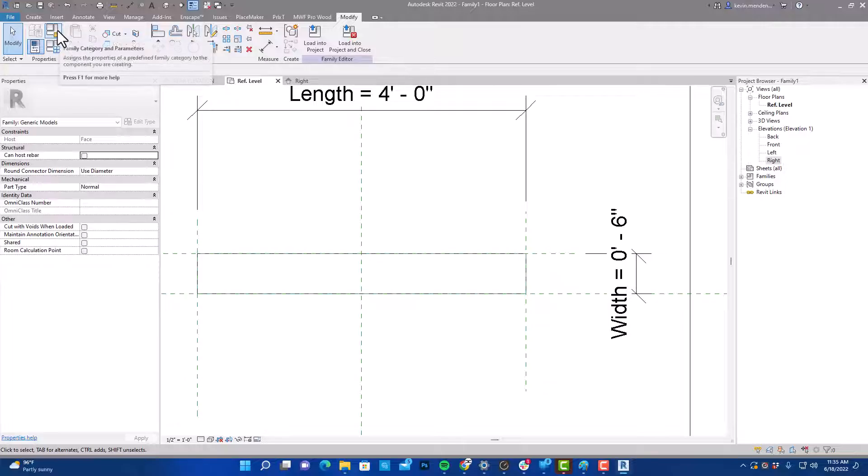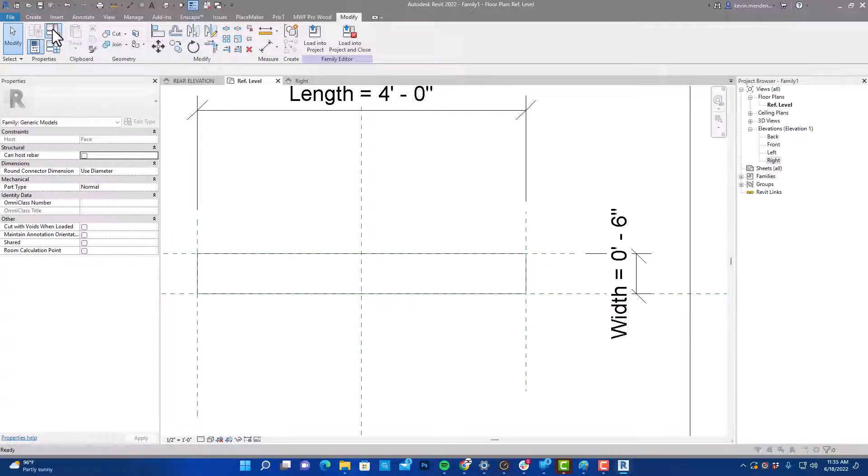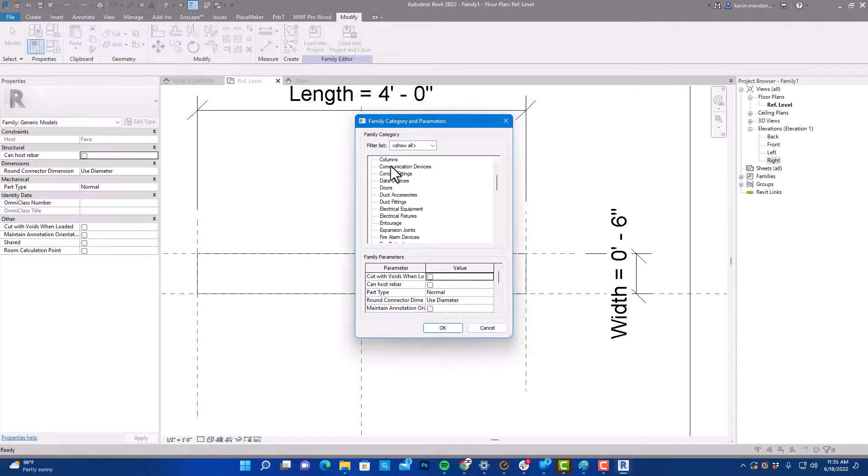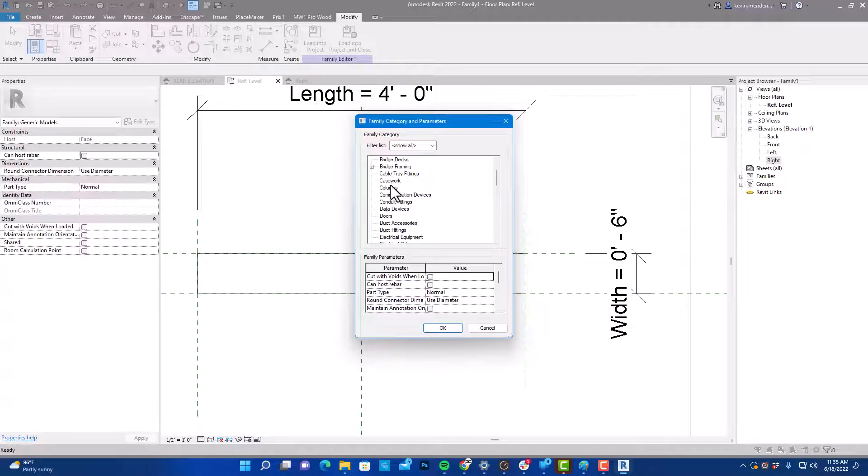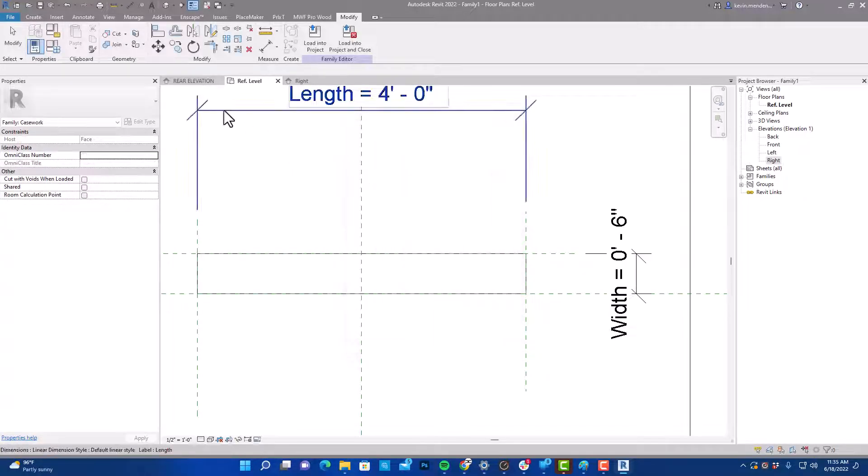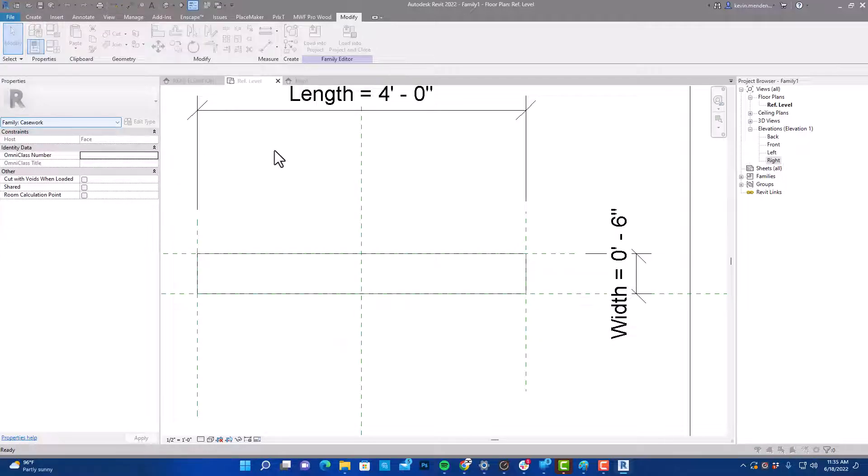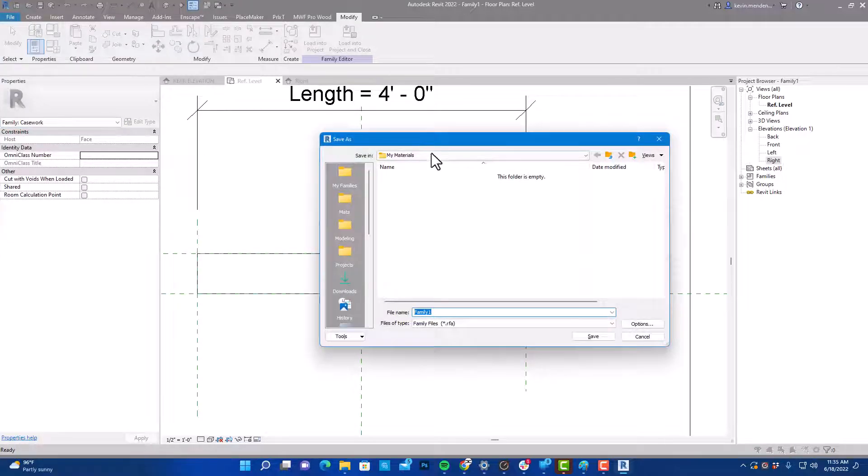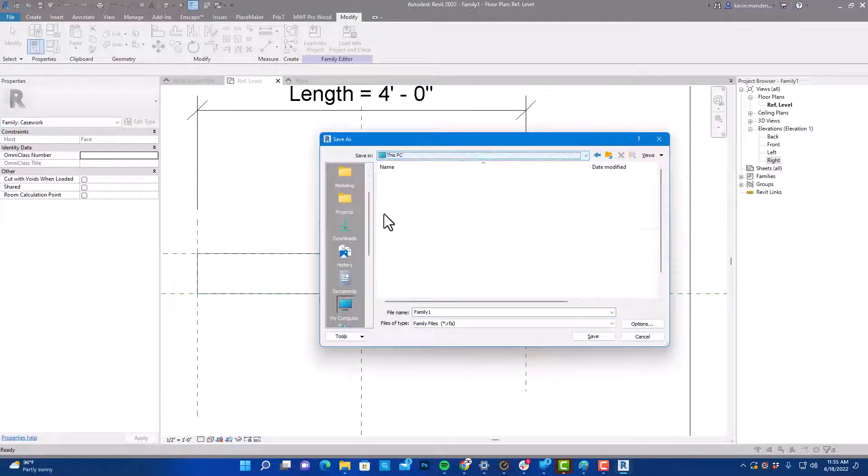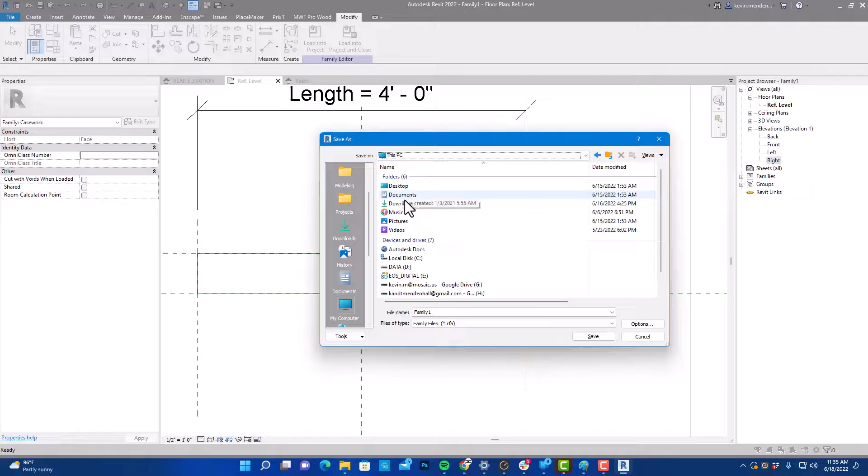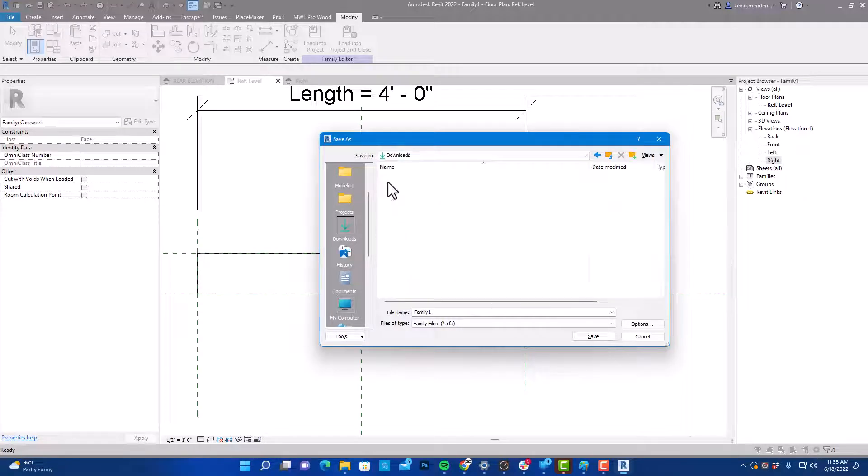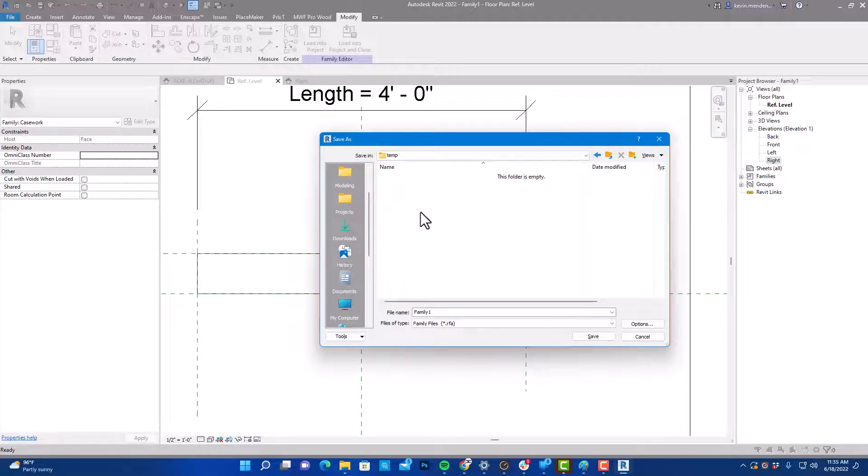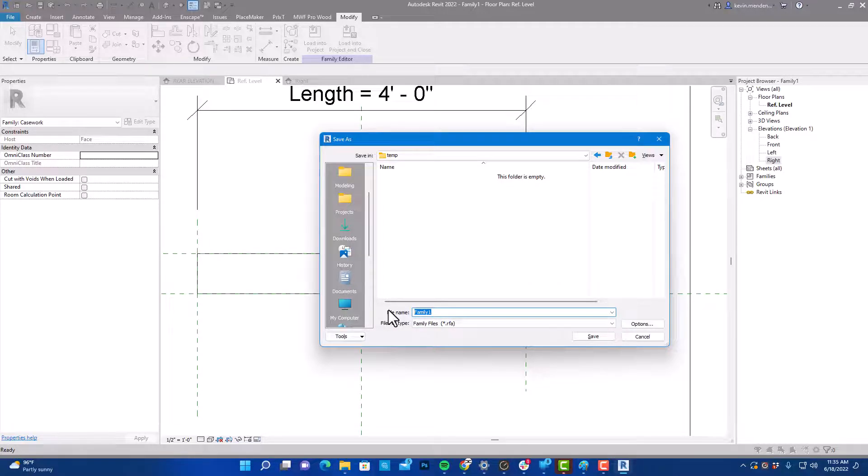So I'm going to save this as casework. I'm going to select family categories and save that as casework. And then I'm going to save this as a family, and I'm going to save this in a temporary folder that I've created in my downloads folder because I use my downloads as a junk folder because I clean that out periodically. I'm just going to call this face-based trim.